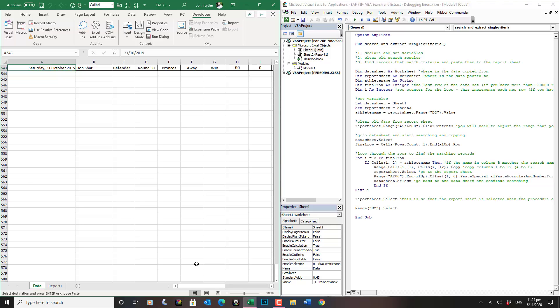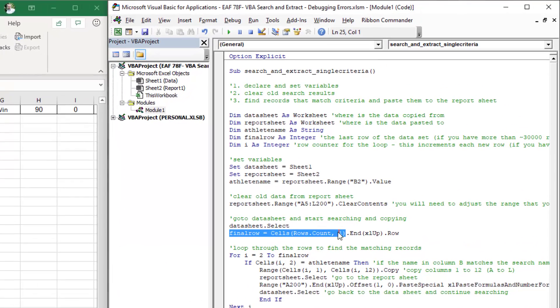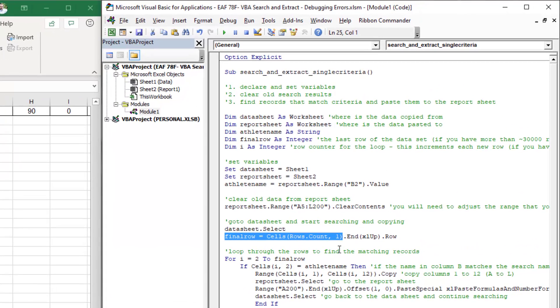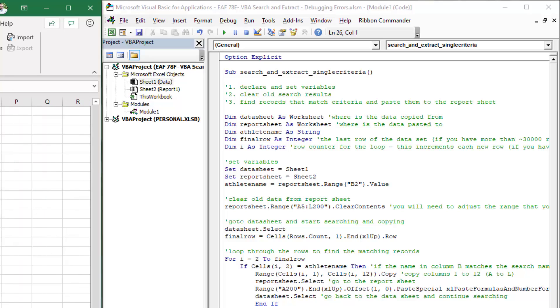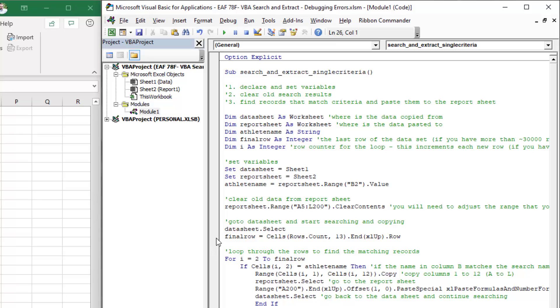Now because I have a one here, it is doing this process in column one. But if I got that wrong, you can see column M here, which is 13.